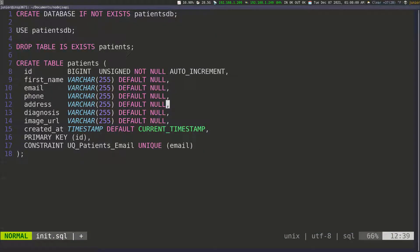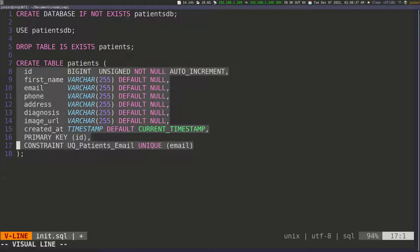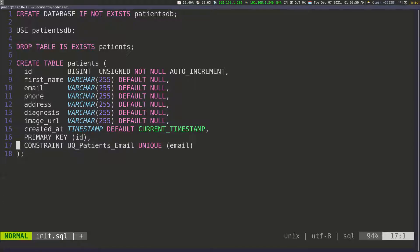So we're working with patients and all we're doing here is defining what a patient record looks like in the database. Whenever we save a patient, we pass in a first name, email, phone, address, diagnosis, and an image URL. The timestamp is handled automatically by the database using CURRENT_TIMESTAMP. We'll come back to this later to create stored procedures and add additional configuration needed for Docker.